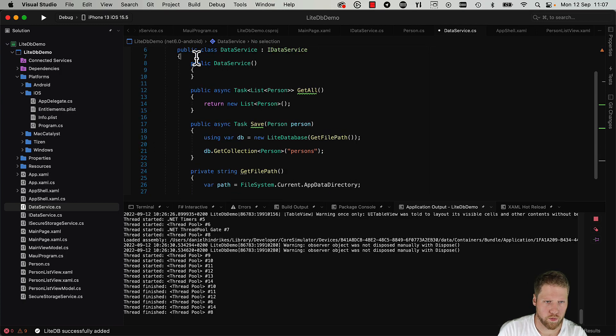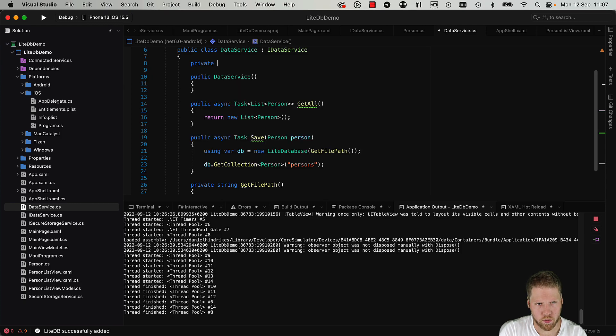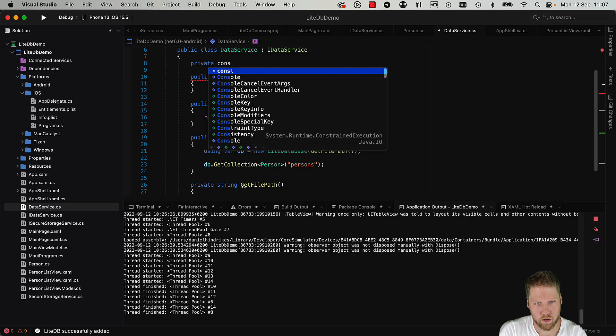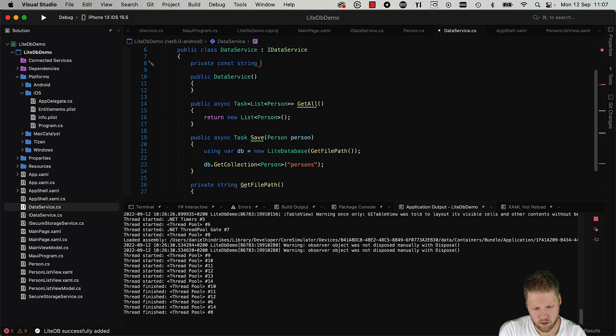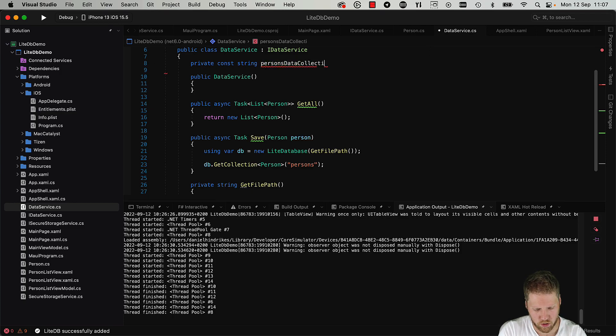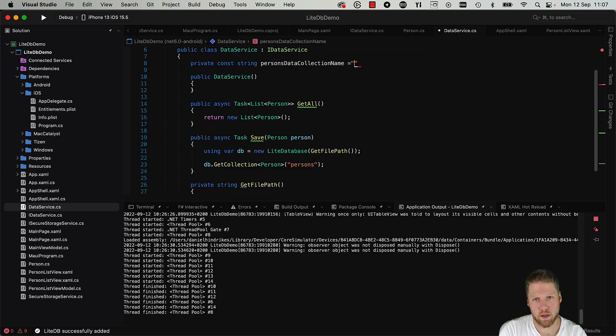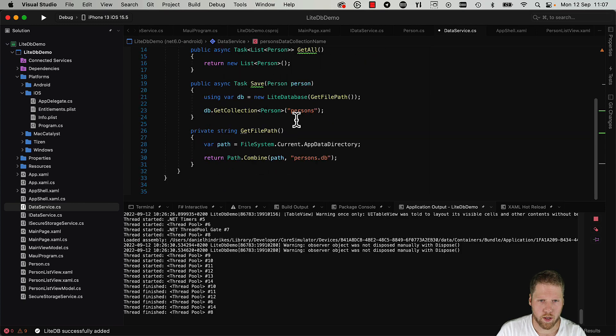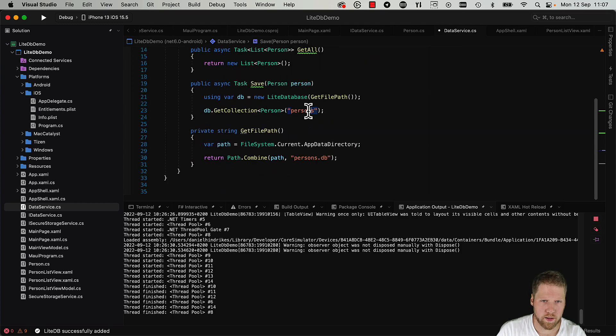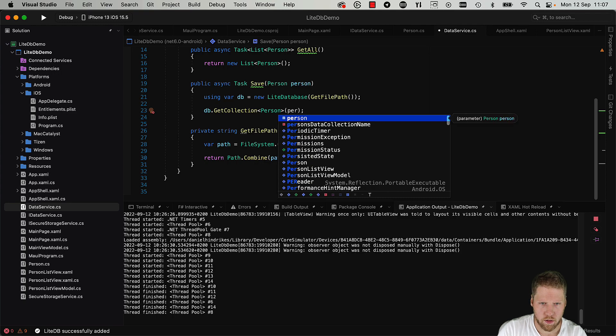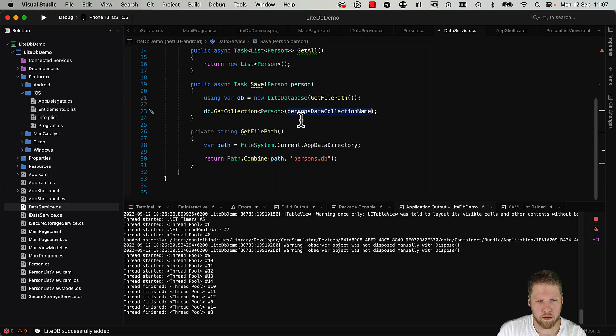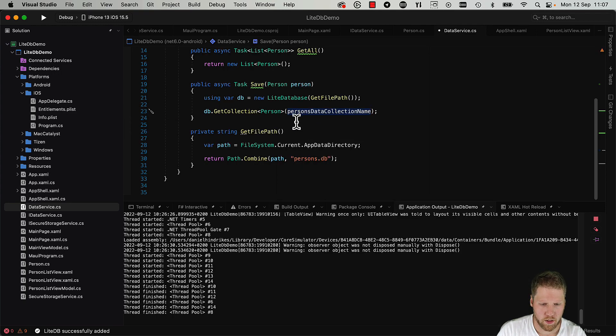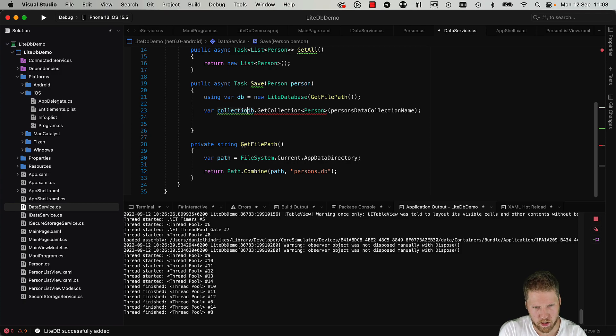And we should call the collection persons, and we should of course add this to a constant - PersonsDataCollectionName. Okay, so we replace the string here with the constant PersonsDataCollectionName. Okay, we put the collection in a variable.